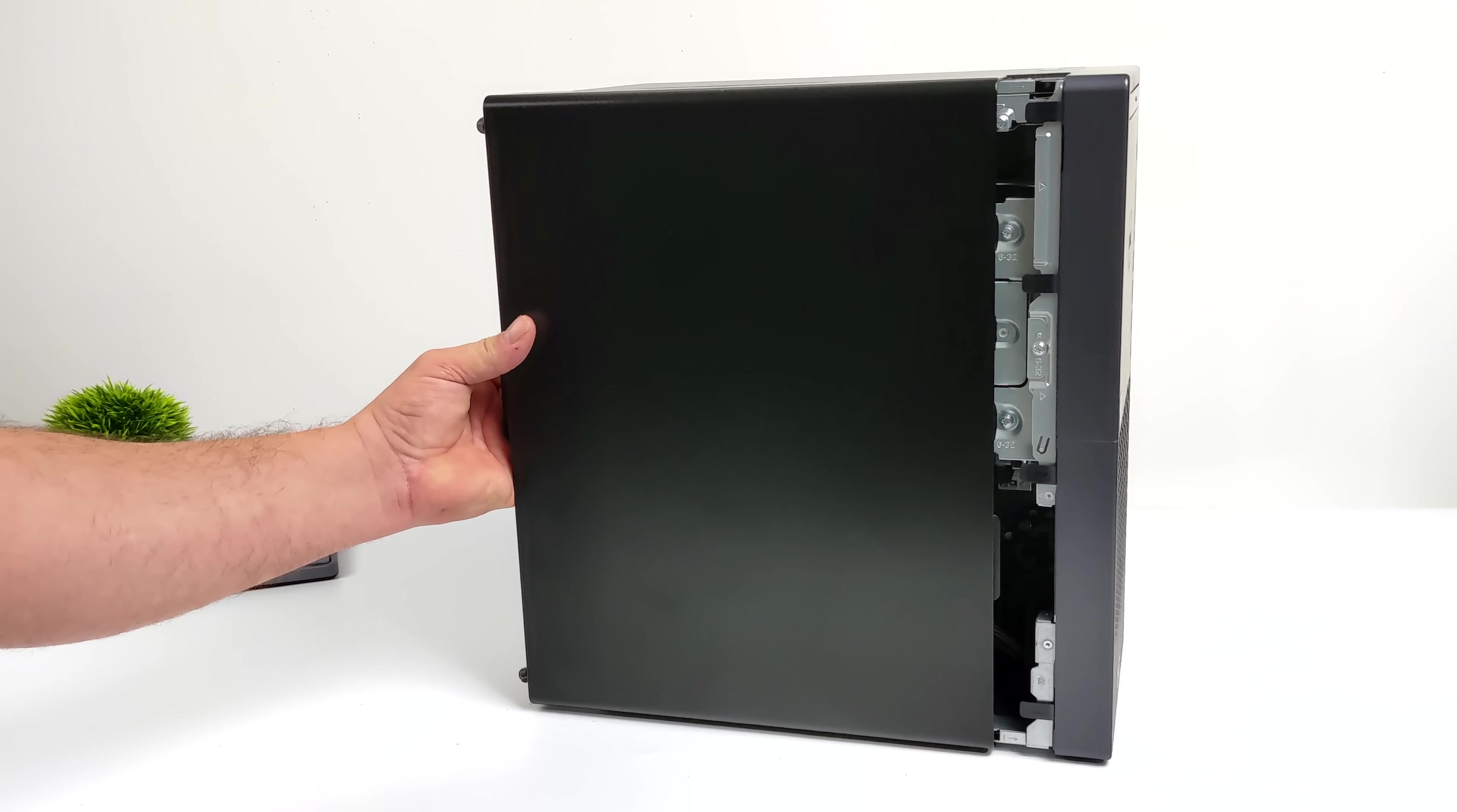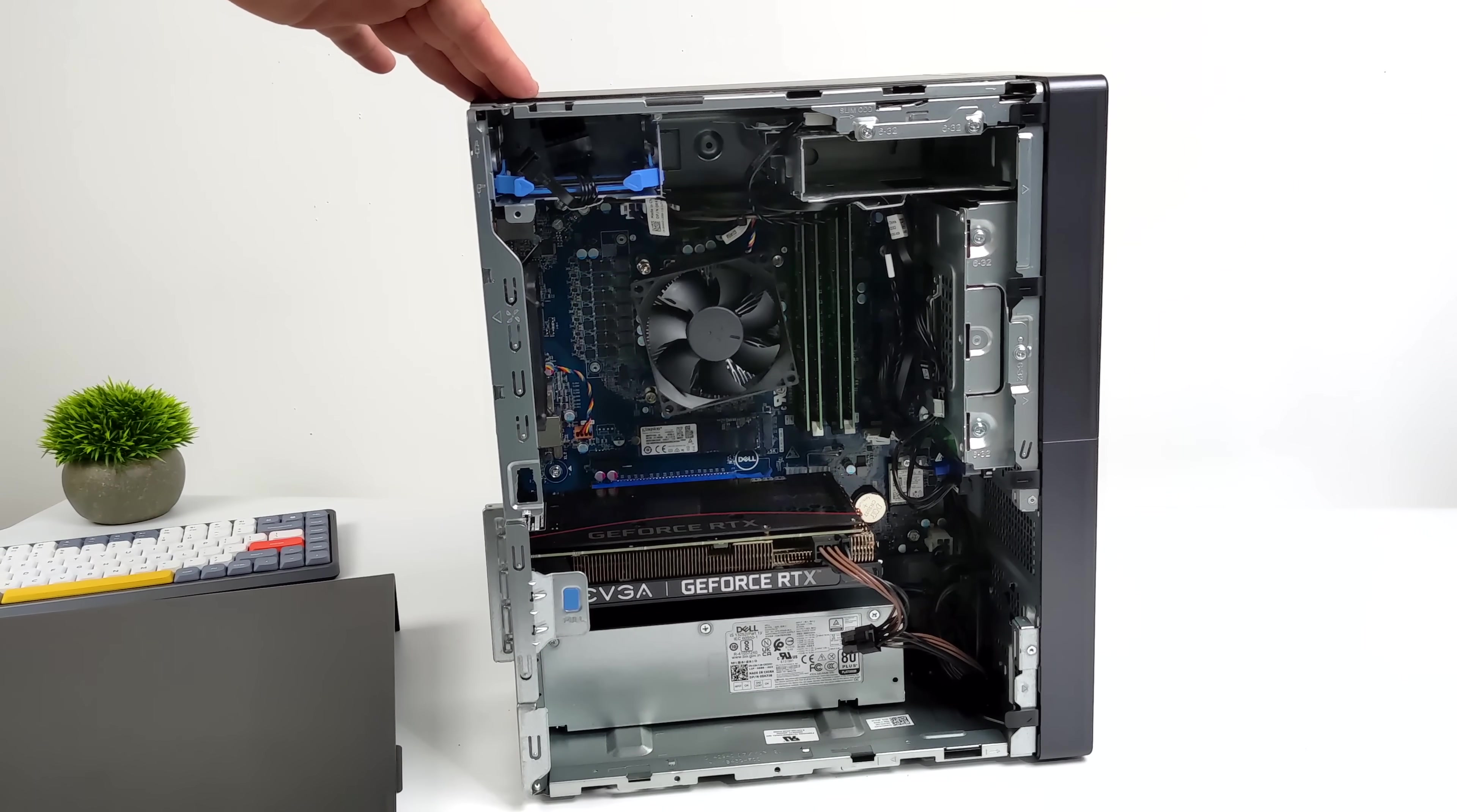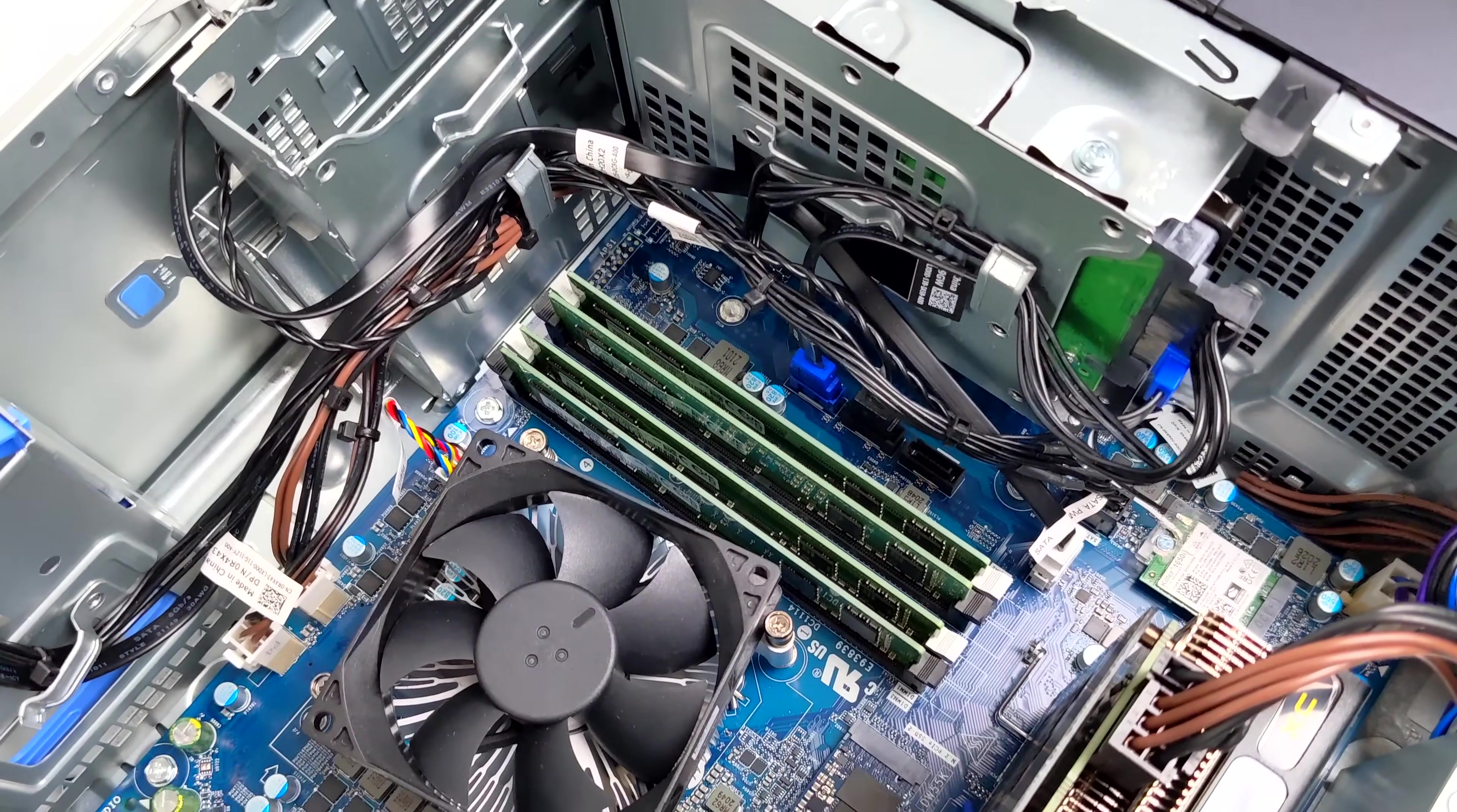I'll go ahead and pull the side panel off. To my surprise this is actually using quad channel RAM. Well, I'm not exactly sure if it's running in quad channel, but since we have 32GB of RAM, we have four 8GB sticks in this unit. A lot of these pre-built PCs with either 8 or 16GB of RAM only use a single stick. I'm actually glad to see all of these slots filled up.